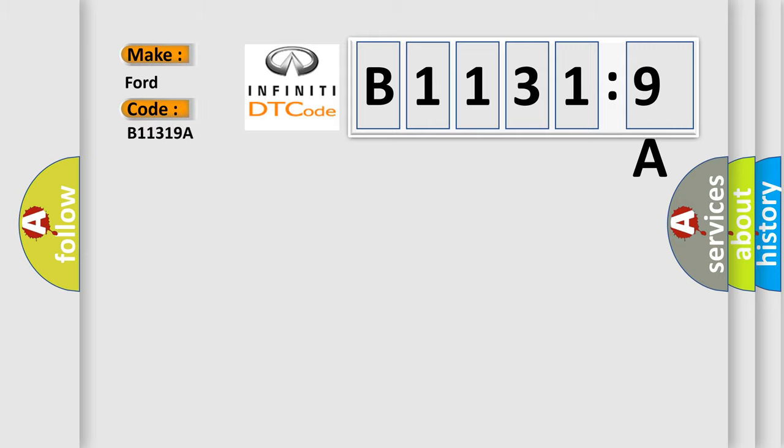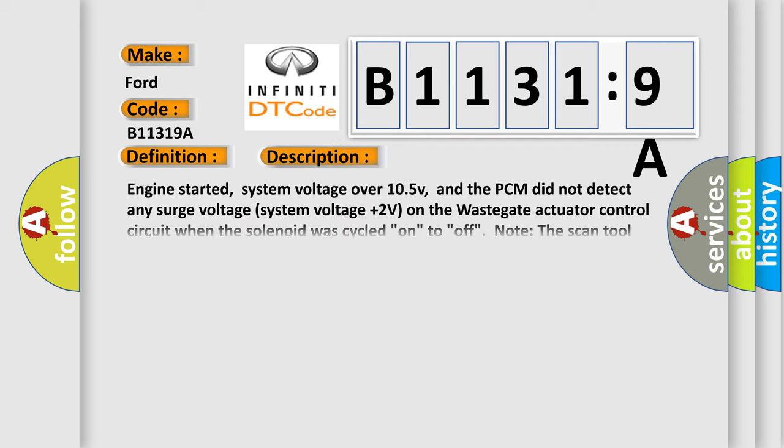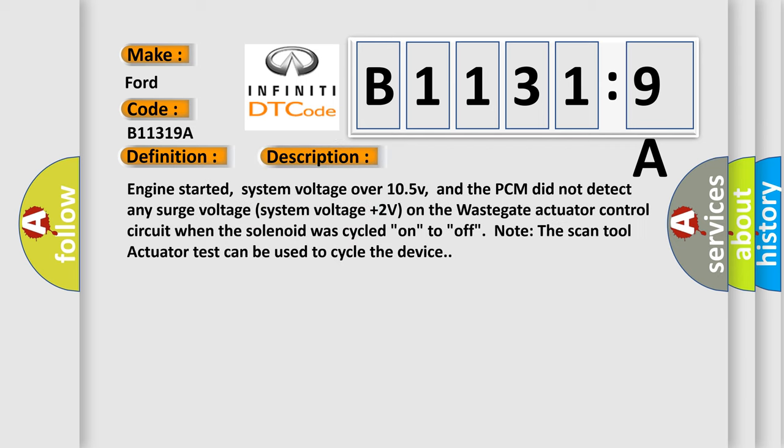The basic definition is turbocharger wastegate actuator circuit malfunction. And now this is a short description of this DTC code.